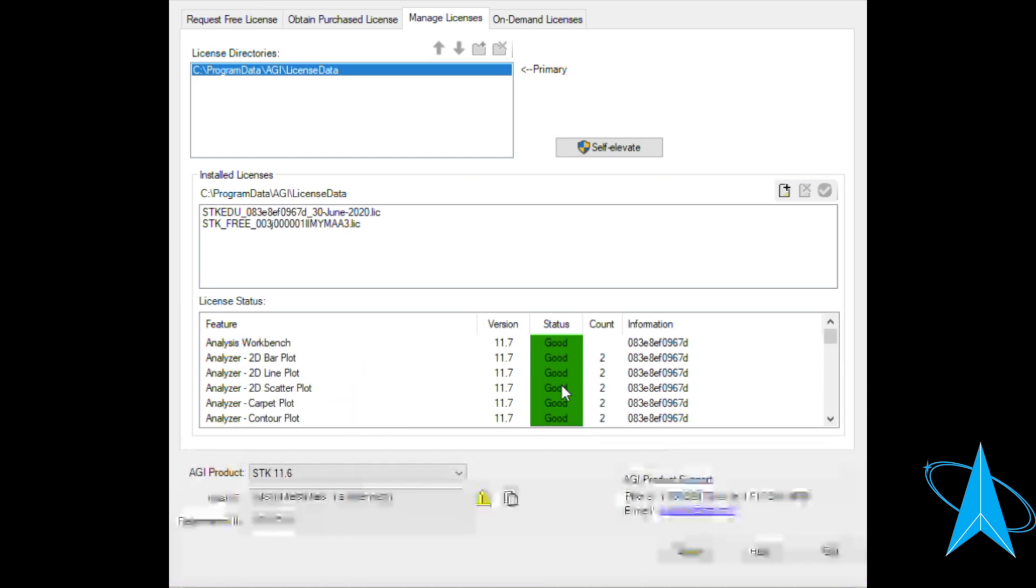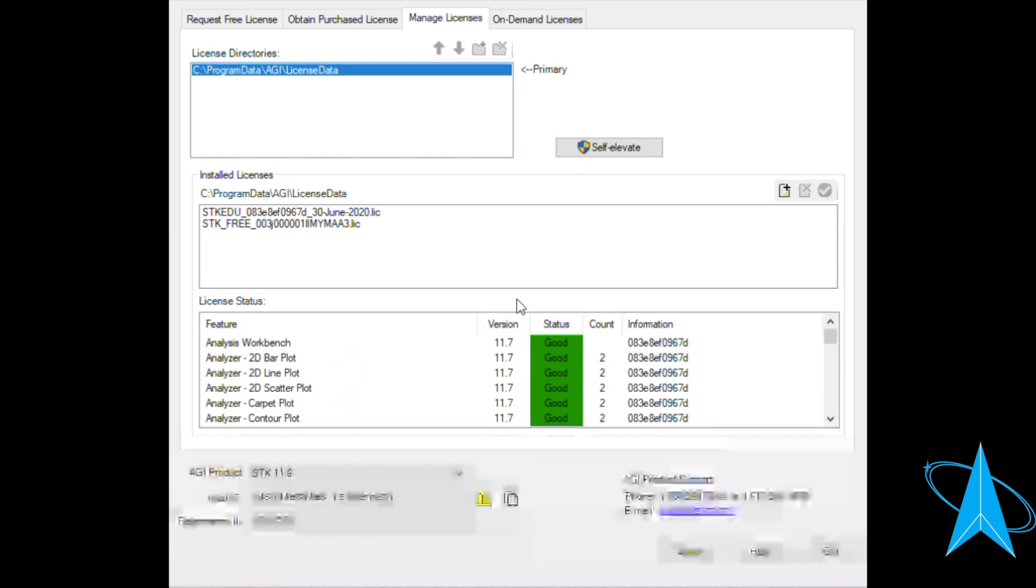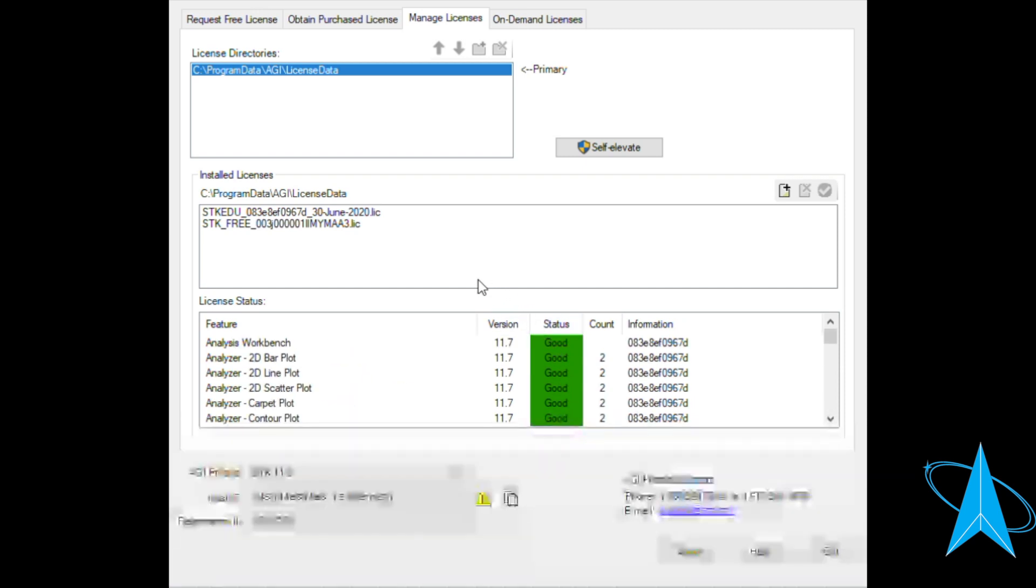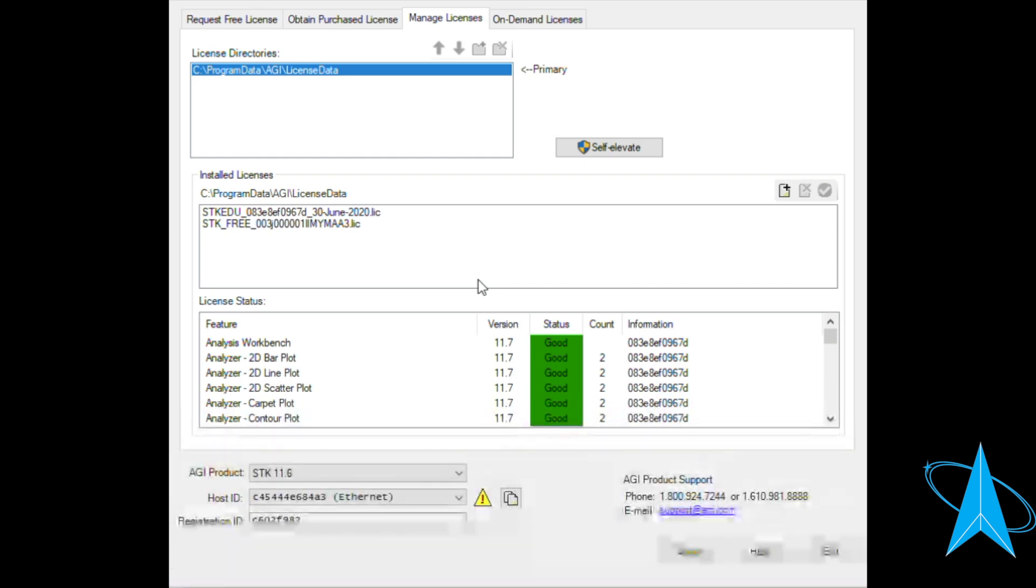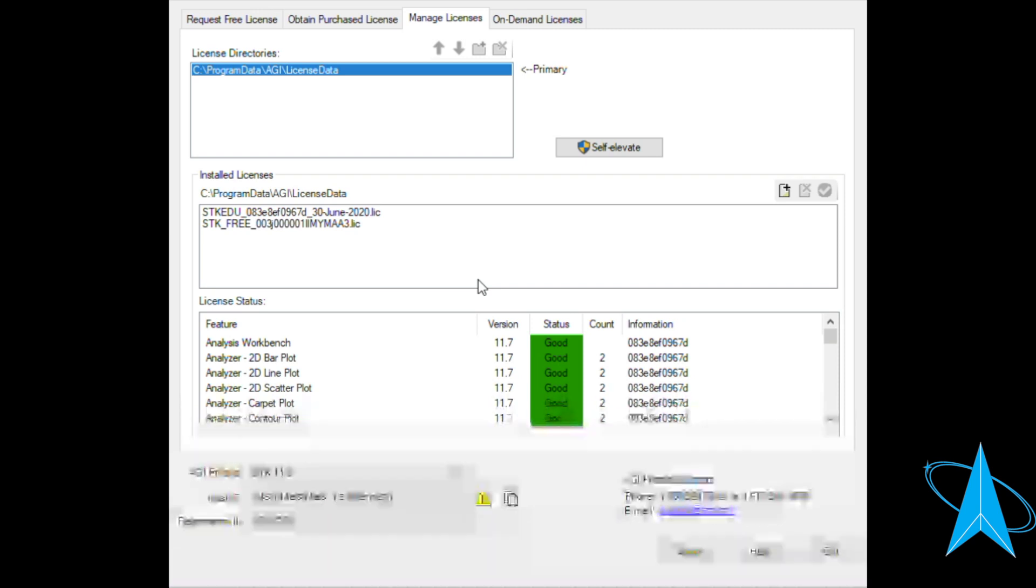And if you have any questions, go ahead and leave them in the comments and I'll get back to you. But that's all there is to downloading SDK and installing a license file.